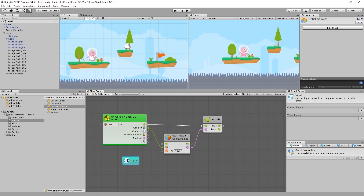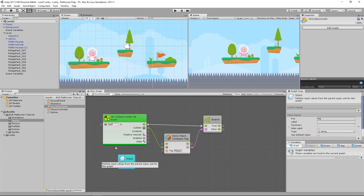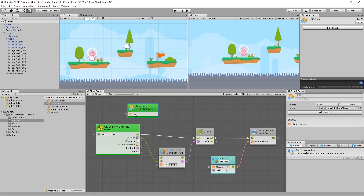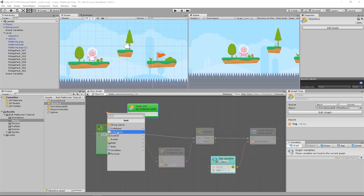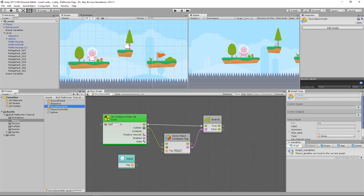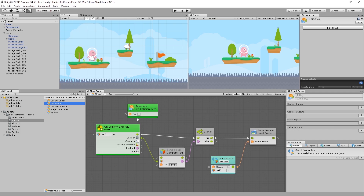Much like the output unit we set up for our on-ground check, we're going to set up an input and output for this one. I'll create an input unit — it's in Nesting. This will allow us to pass in a value from the left side, much like on other units. I want to be able to pass in a value input that will be the tag in string form. And this will be the value we pass into the super unit. To avoid having to drag out and create a string literal each time, we can define a default value — check Has Default Value — and type in player directly. Pretty cool.